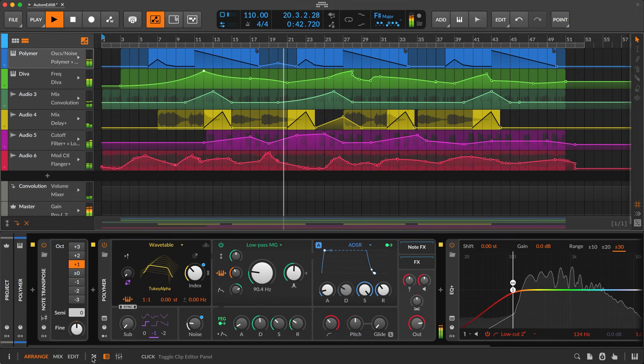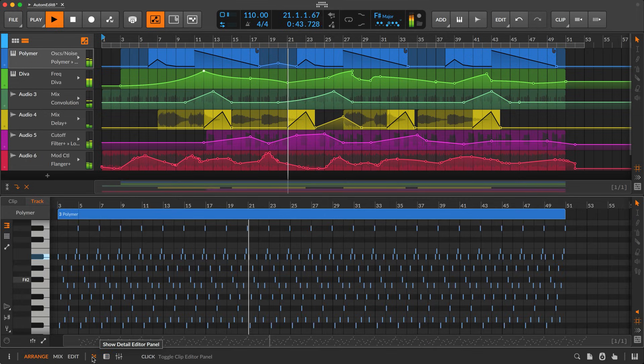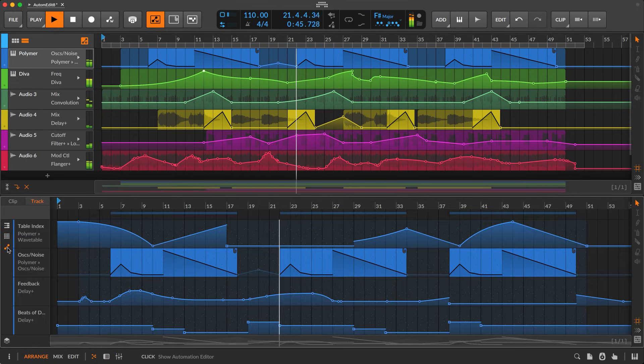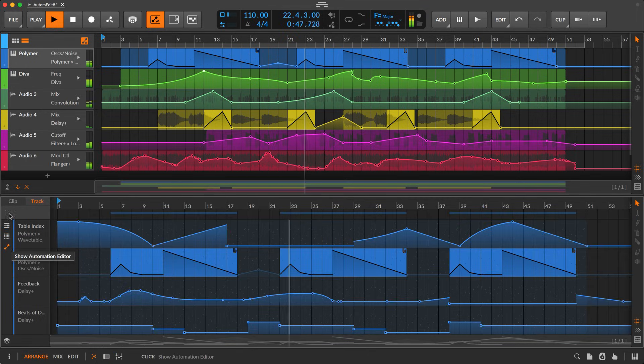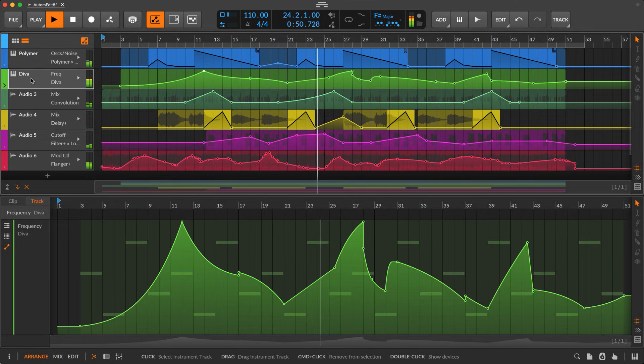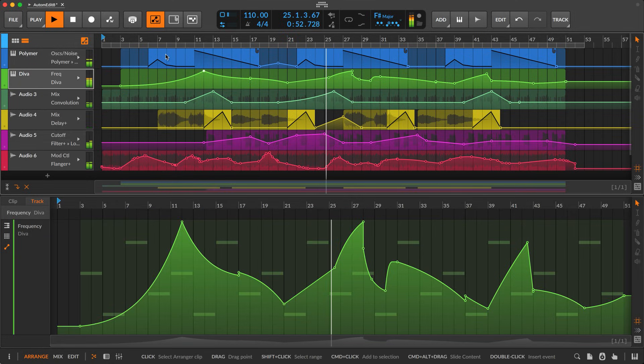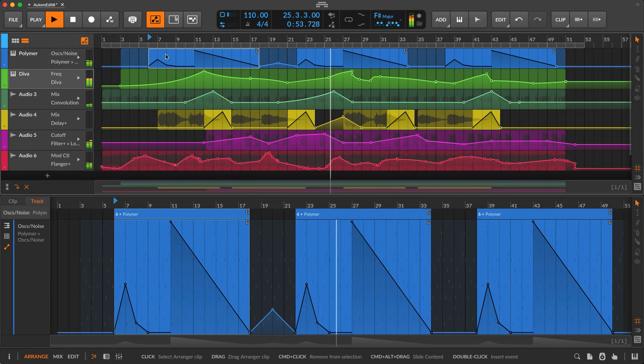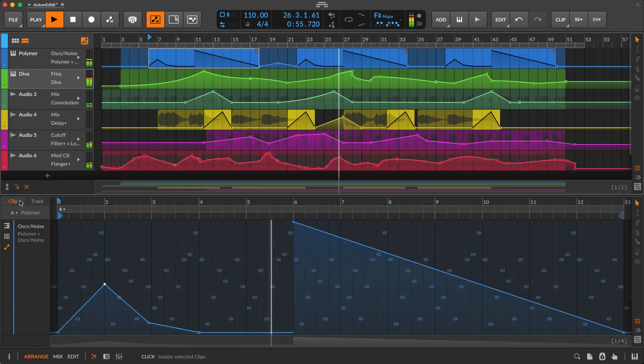Or use the detail editor panel, which offers access to all automation for any track. This will show both track automation and clips, or you can click directly on an automation clip to focus on it.